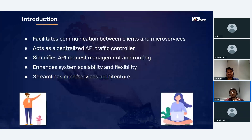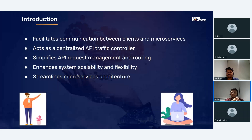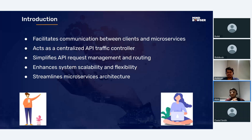So what is an API gateway? An API gateway is nothing but a microservice — a service that sits between the client and your backend. It takes requests from the client side, routes them to the appropriate backend microservices, gets the response, and returns it to the client. It acts as a centralized API traffic controller, creating a central mechanism for managing and controlling all traffic.